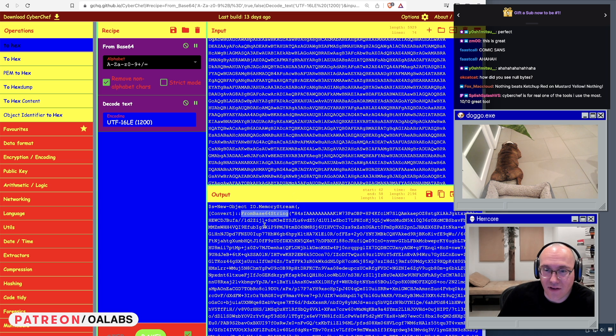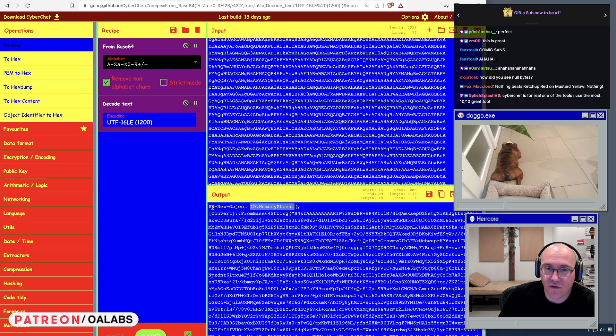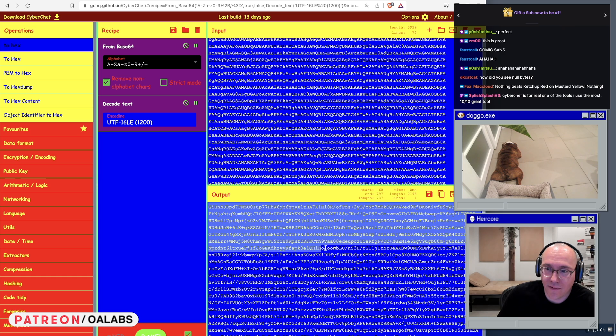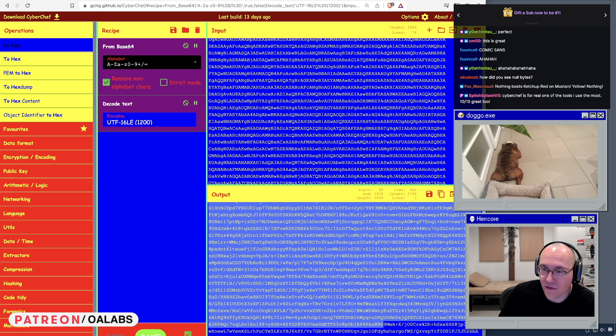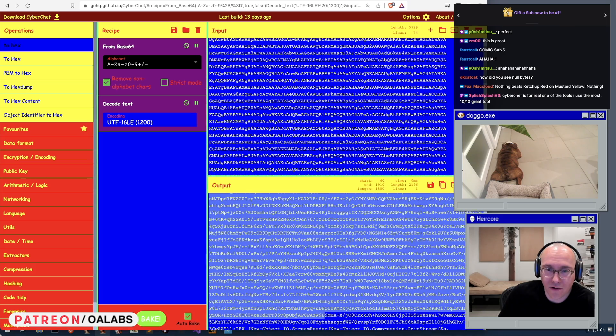After they have converted it from base64, they convert it into a memory stream object which is assigned to the variable S. So here is this big base64 blob. Hopefully you guys can see this, let me scroll this up so it's on the screen more.